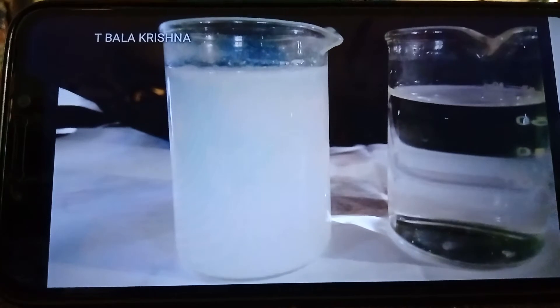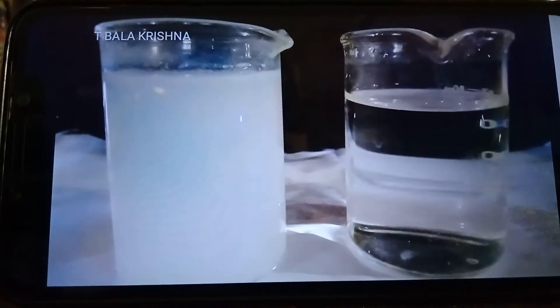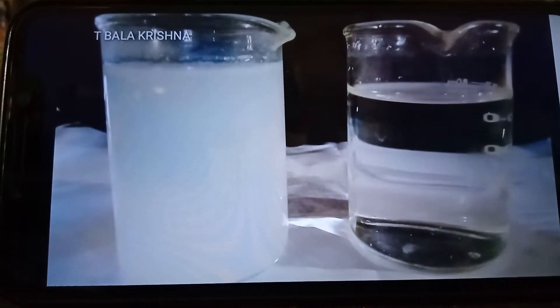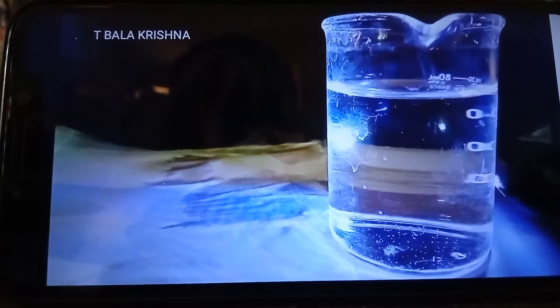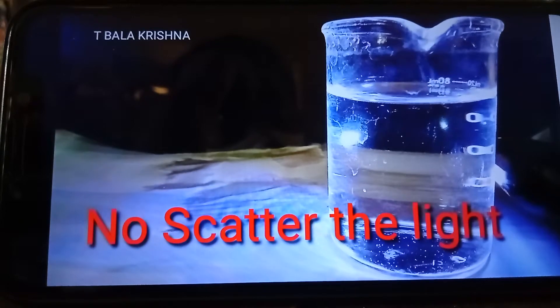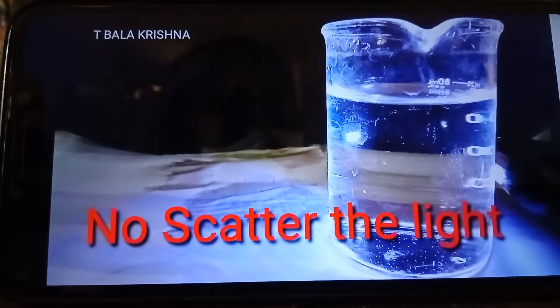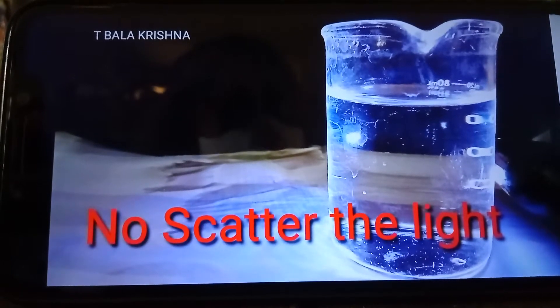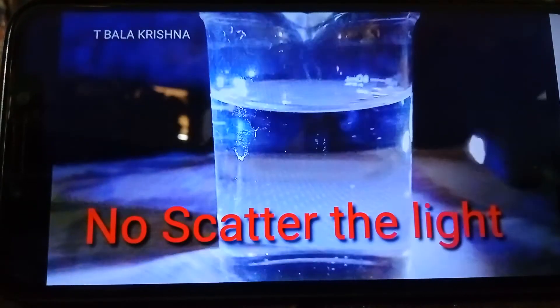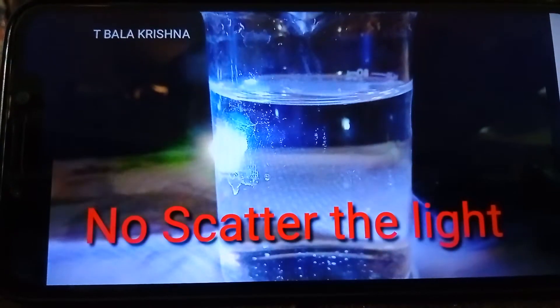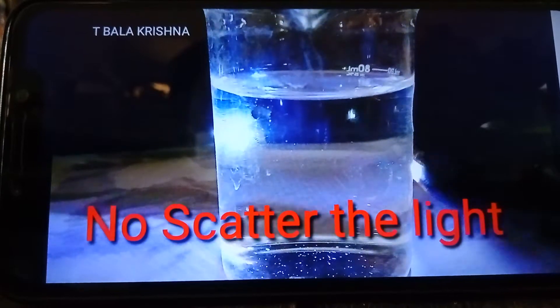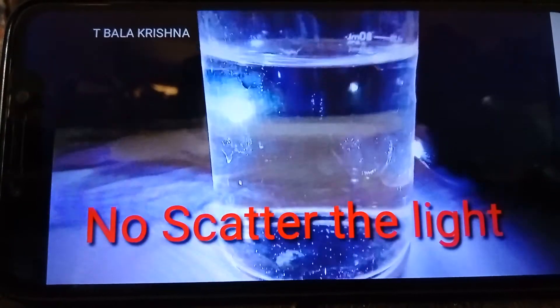I will explain the Tyndall effect in colloidal solution. Before discussing Tyndall effect, first we pass the light to the normal solution. Here, the light ray directly passes through the water solution. There is no scattering of light. The light passes from one end to another end clearly, without scattering.